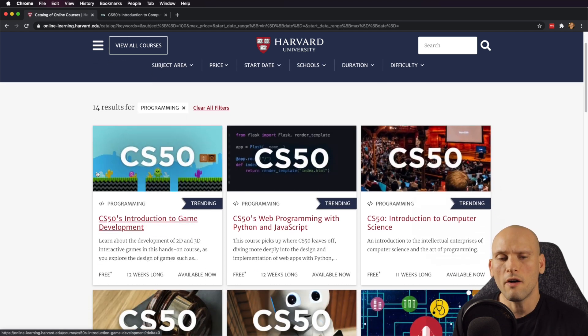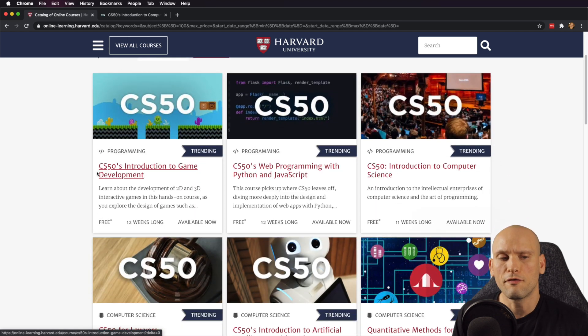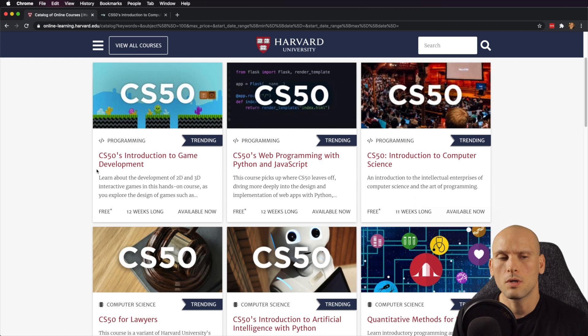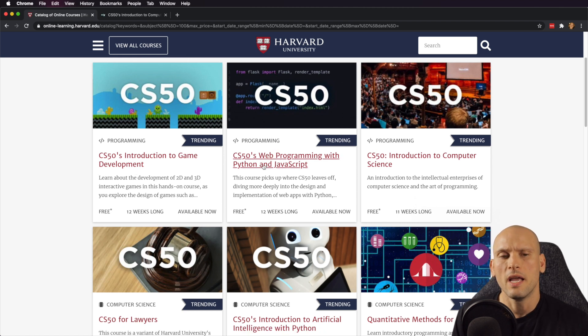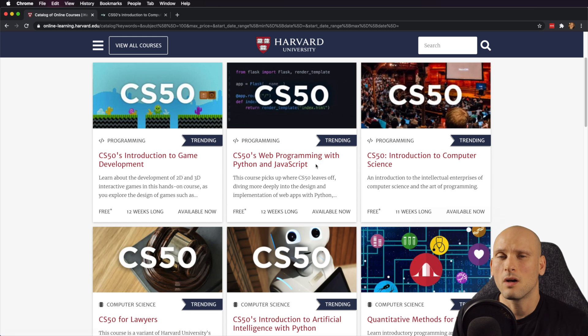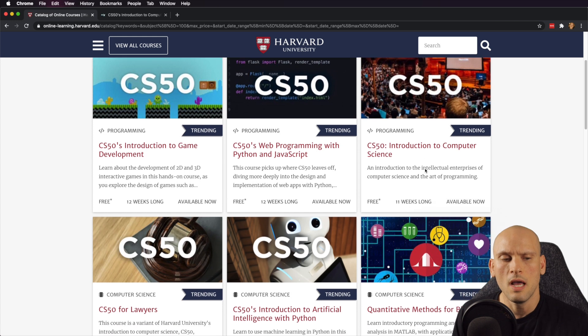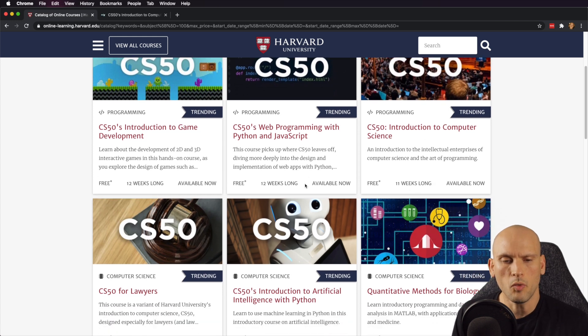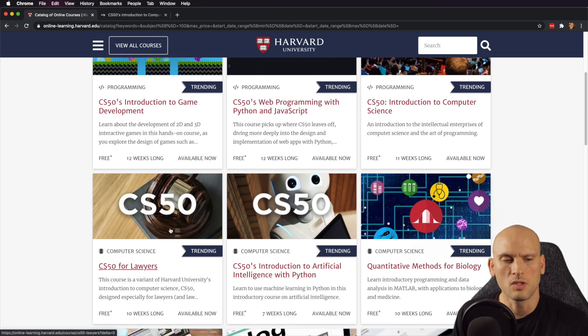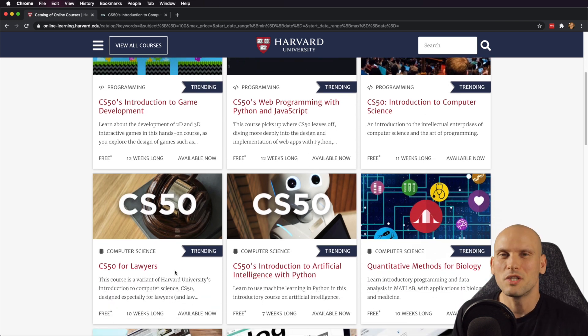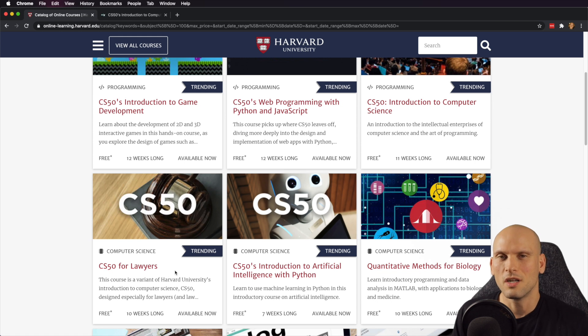They do offer a few free programming courses here. You can see they have an Introduction to Game Development, an Introduction to Web Development with Python and JavaScript, the Intro to Computer Science, which is the one that I'm going to be talking about in this video, and then they have a couple other free ones, which is the CS50 for Lawyers, which is kind of niche.